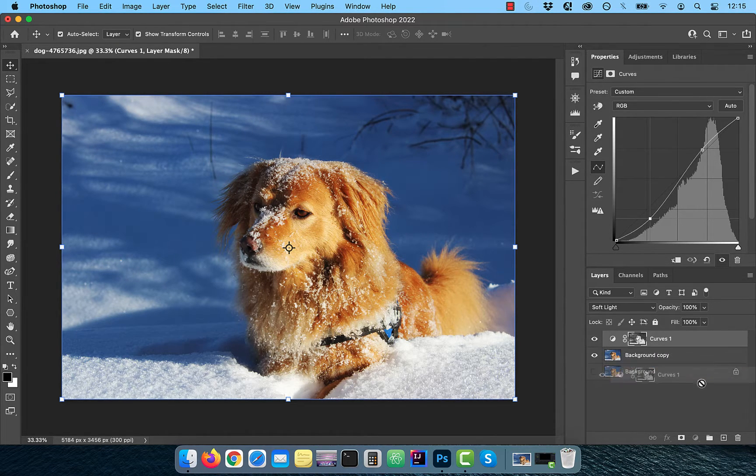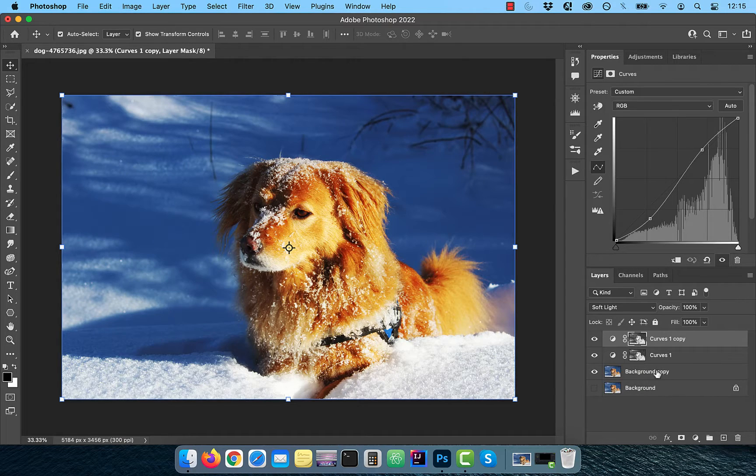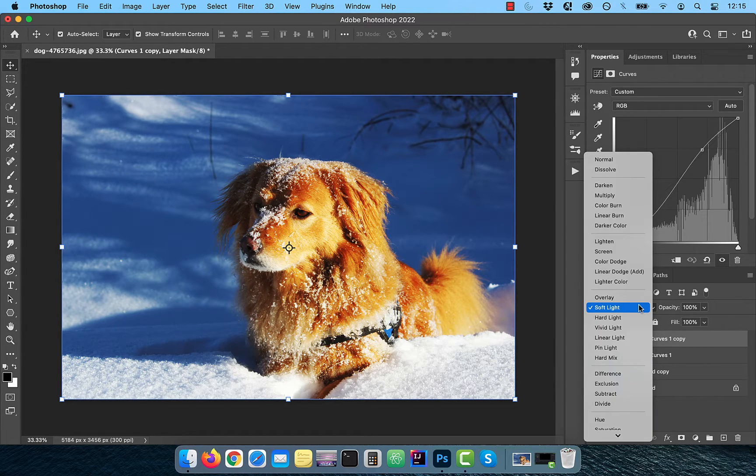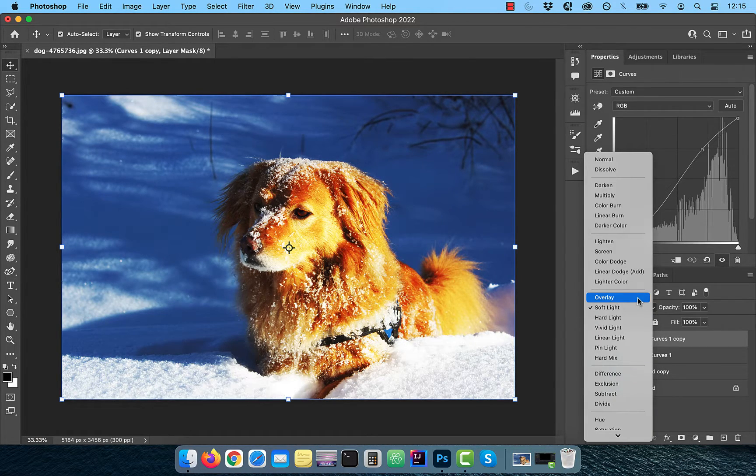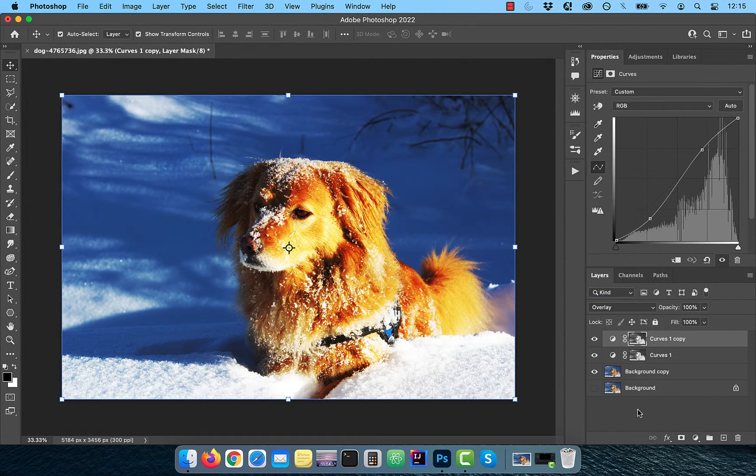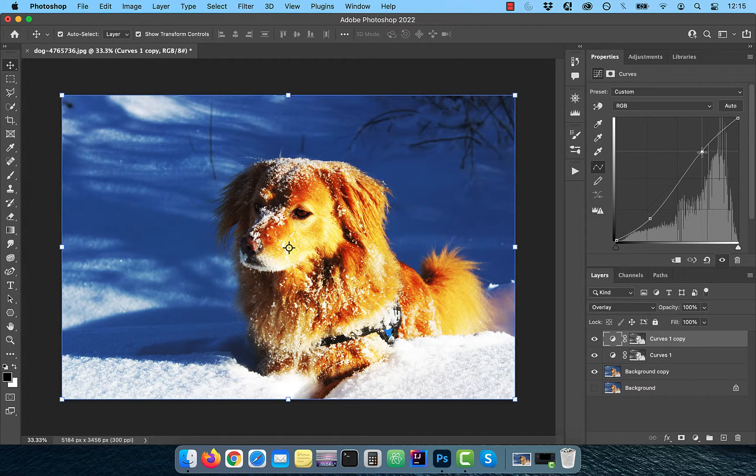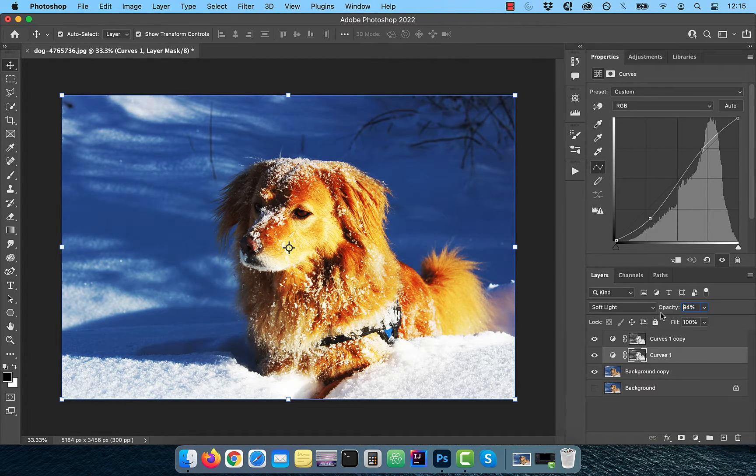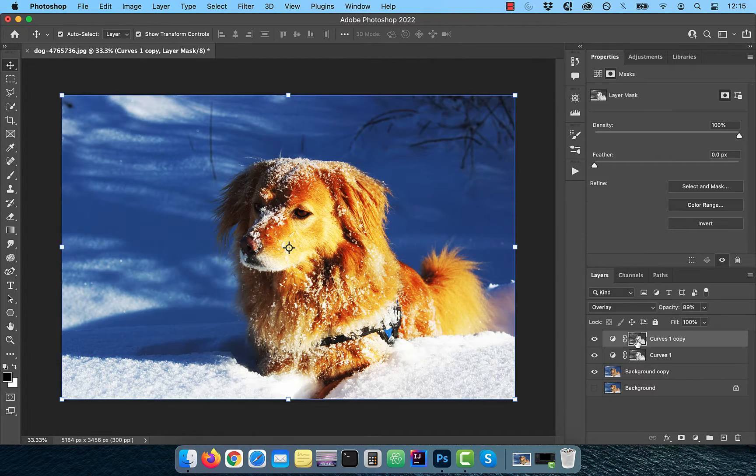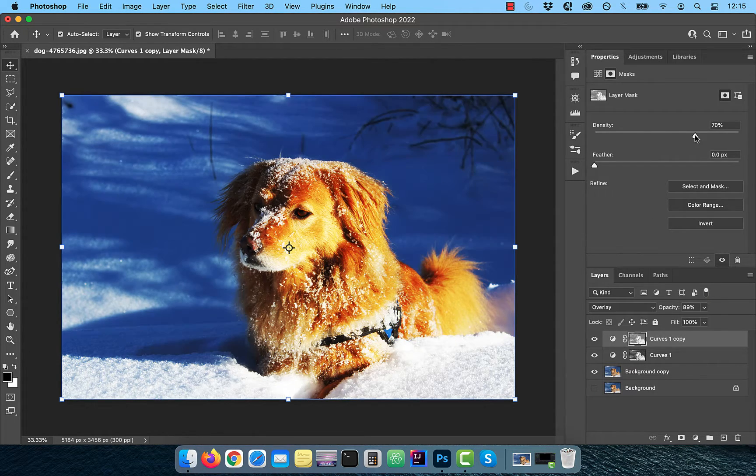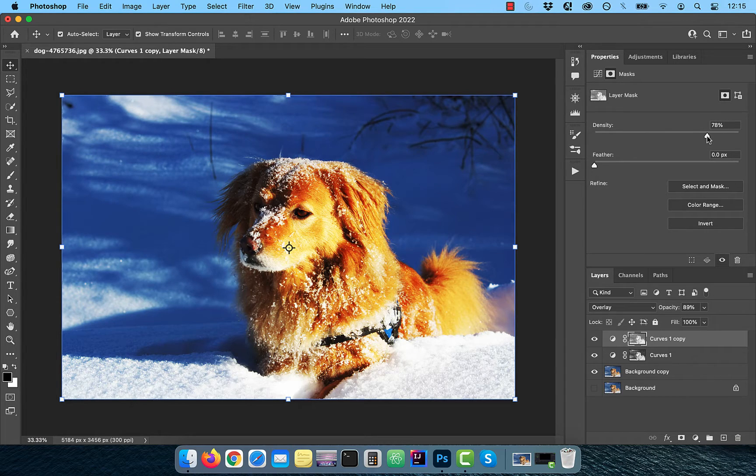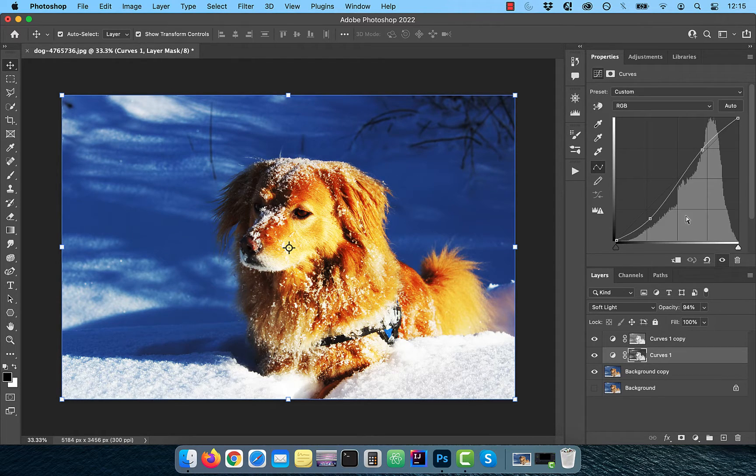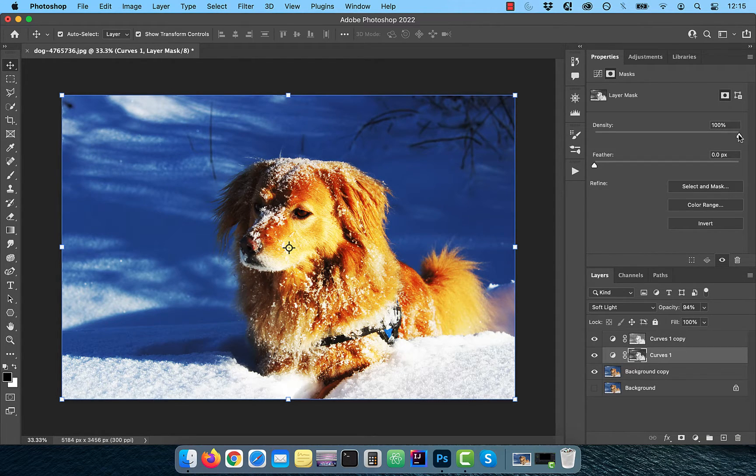Duplicate the curves adjustment layer and change the blend mode to overlay. Feel free to tweak the curves line and the opacity sliders as per your requirement. You can also click on the layer mask of the curves layer and play with the density slider.